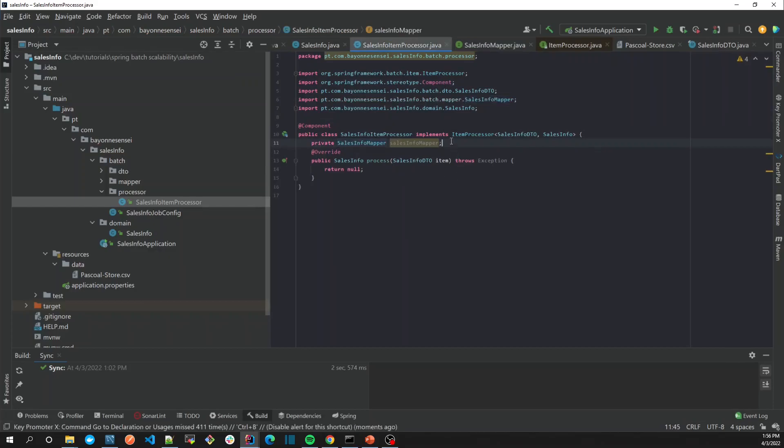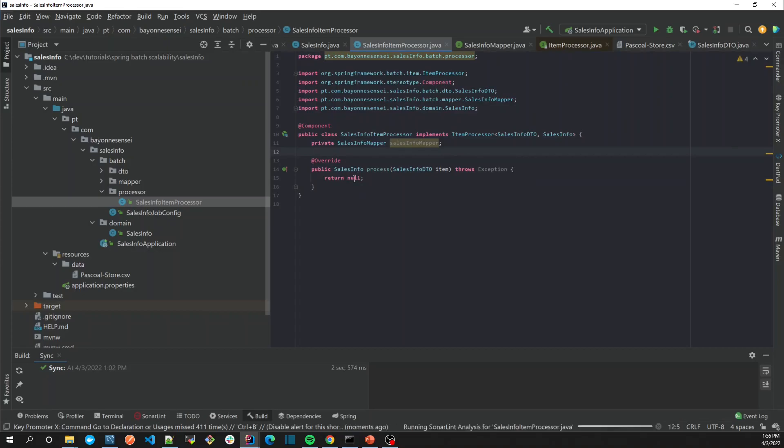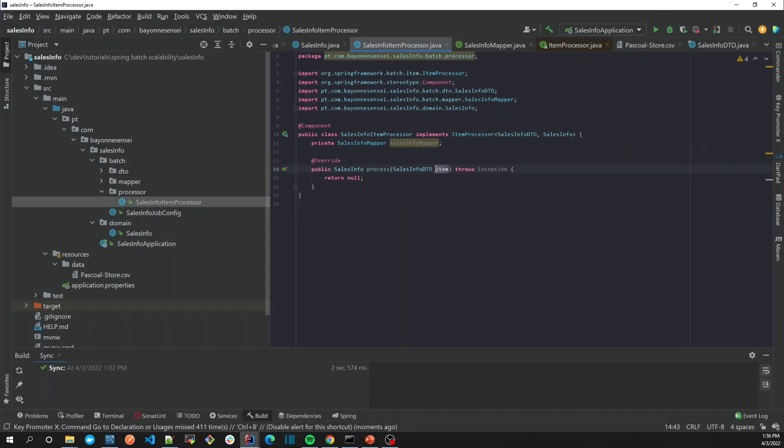Let's go back to our processor. What we're going to do, why do we need a processor? In processor we can filter data, we can enrich data, we can do any kind of validation in processor. For example, if an item is invalid you just return null, if it's valid you return what we expected.